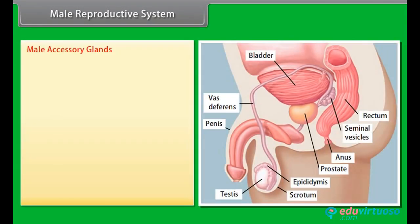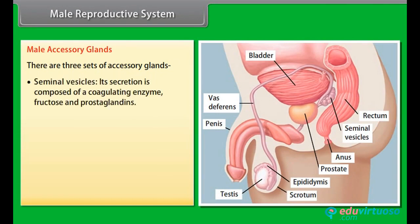There are three sets of male accessory glands. The seminal vesicles secrete a fluid composed of a coagulating enzyme, fructose, and prostaglandins.